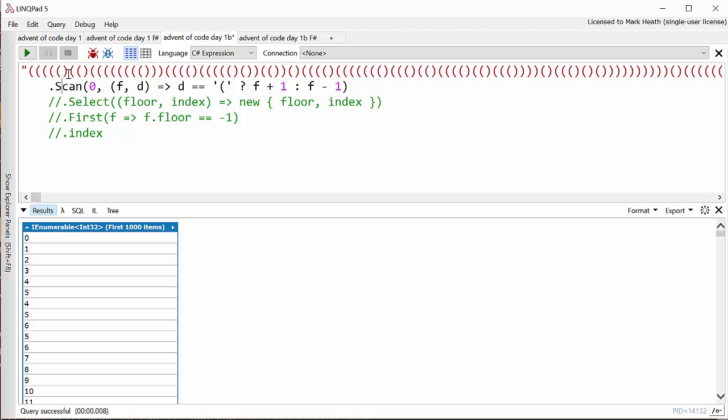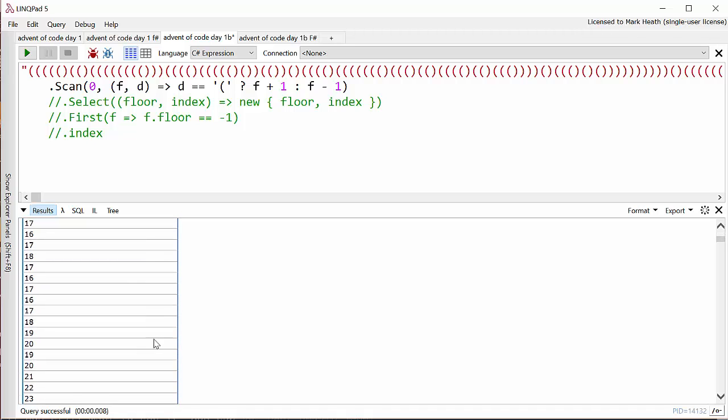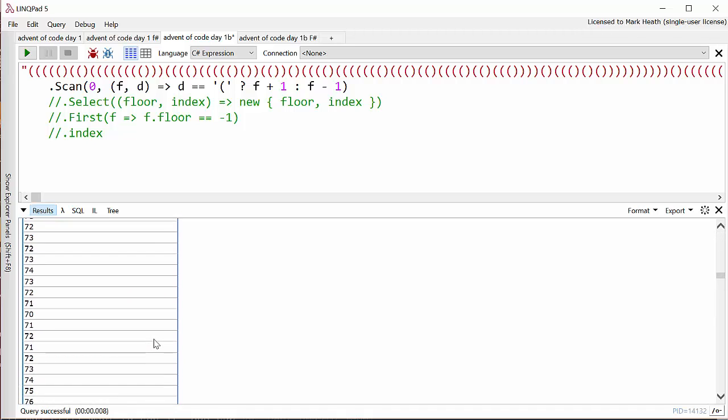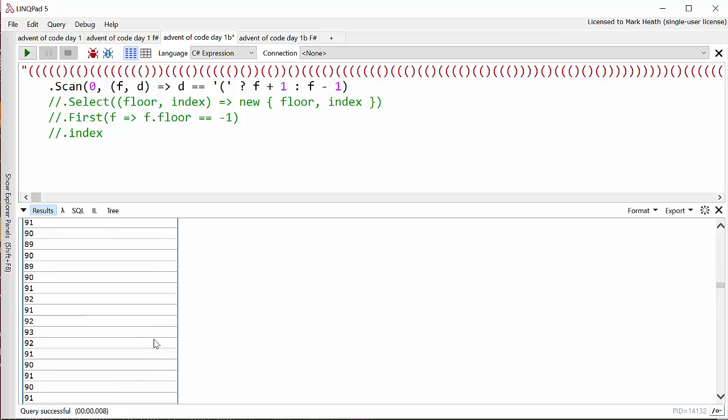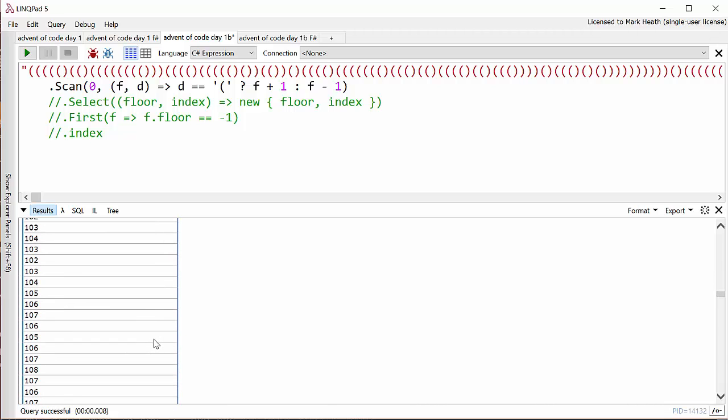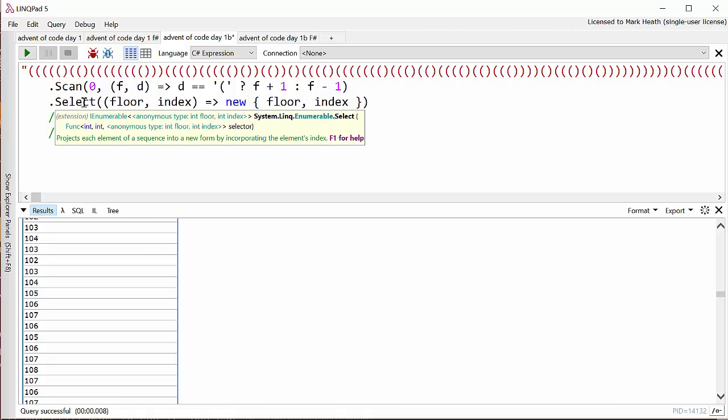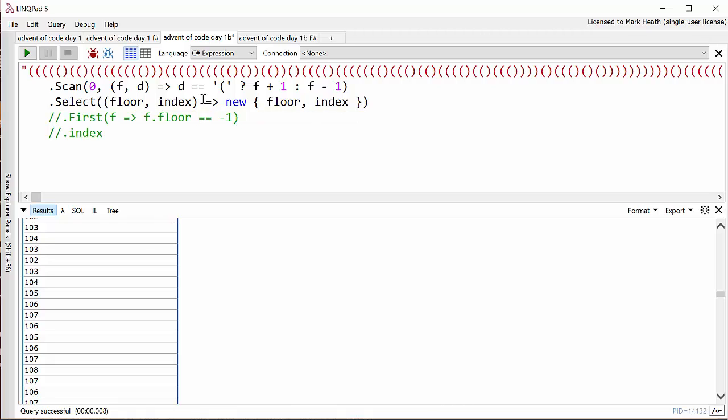So that's great. We could just look through this and try and find where the first minus one is. In my input, it's a very long time before Santa gets anywhere close to the basement. But if we just said find the first element in this sequence with a value of minus one, well it would just find a minus one and we have no idea what the index was. So I need to pass through the index of each element. So I'm going to do that by chaining on a Select method which takes both the value in the sequence, which is now a sequence of floor numbers, and the index in the sequence. This is a standard overload of the Select method that has two parameters, and I'm just going to put them into an anonymous object.